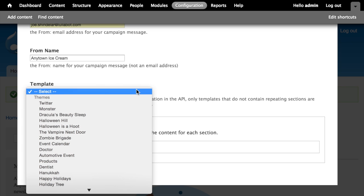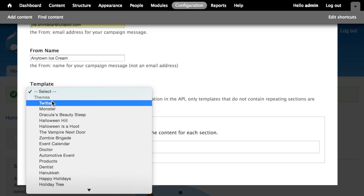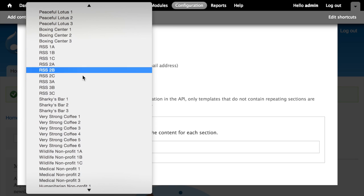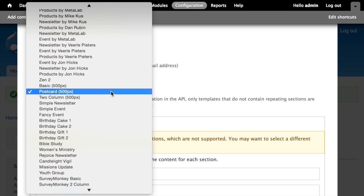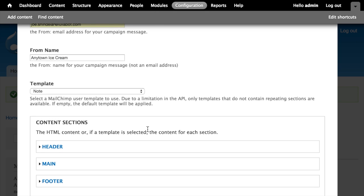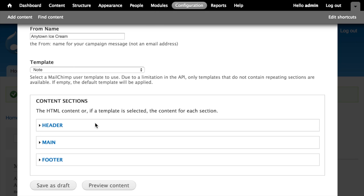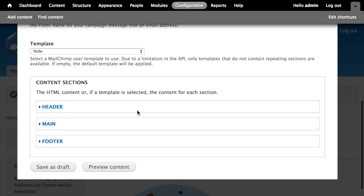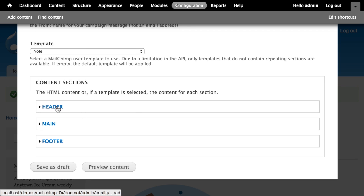Then I have to choose a template. There's a big dropdown full of MailChimp themes. I'll choose the 'Note' template. When selected, the module performs a request to MailChimp, gets a copy of that template, and parses it to figure out which sections can have content inserted. This particular template has three sections where content can be inserted: the header, the main content region, and the footer.